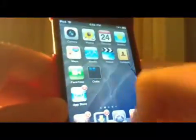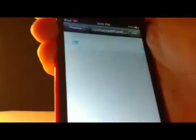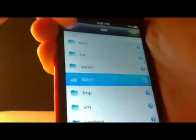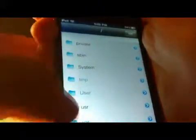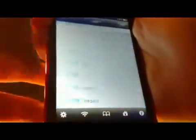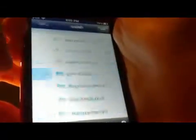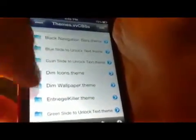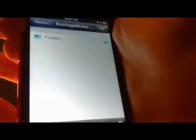Now, to change the text, open up iFile. Go all the way back, then go to var, then all the way down to stash, then go to themes.